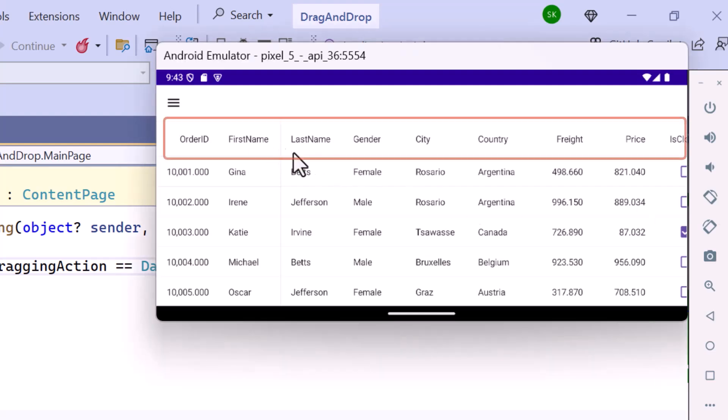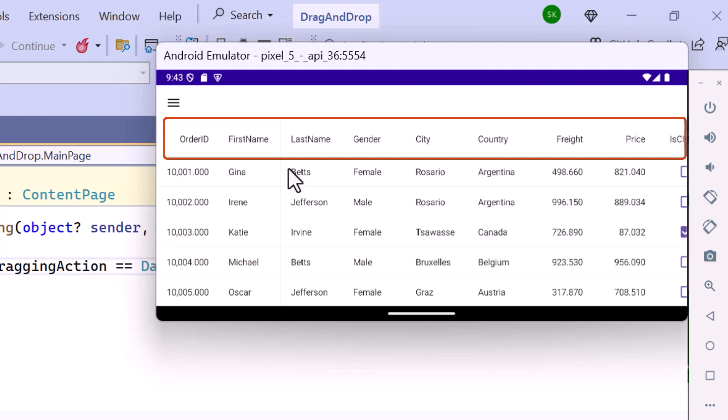Once the application is loaded, if I try to move the first two columns, you will see that they are locked in place.